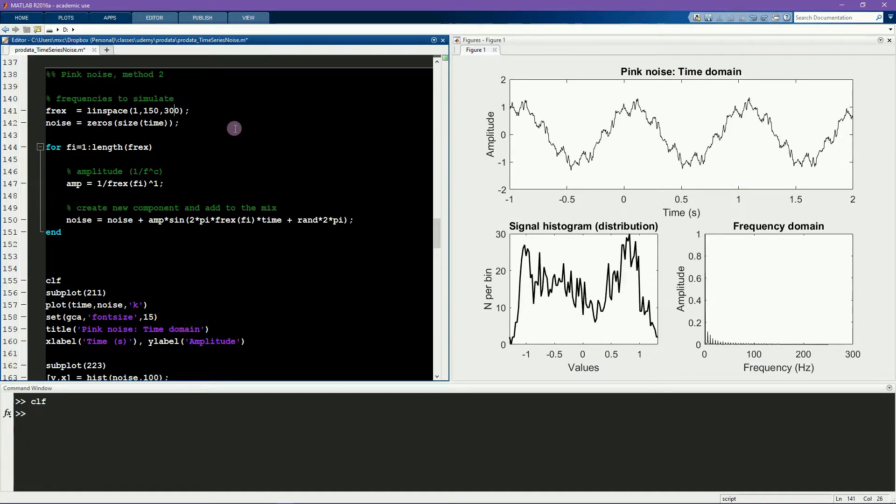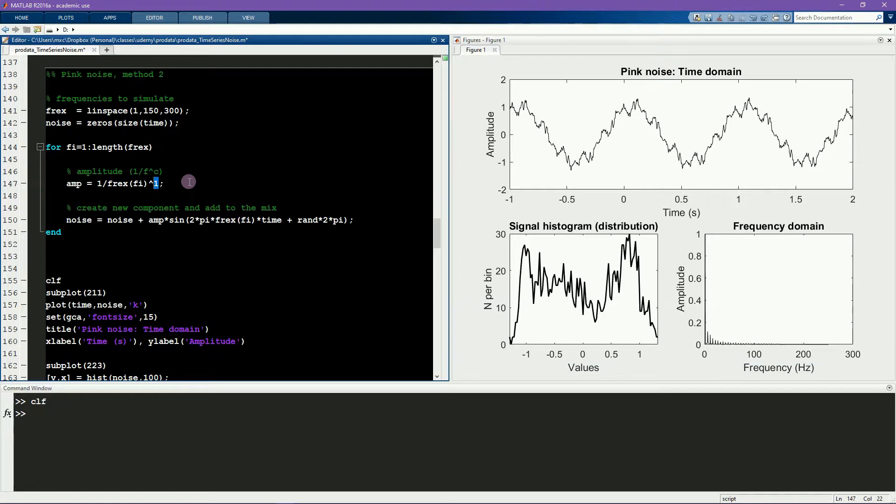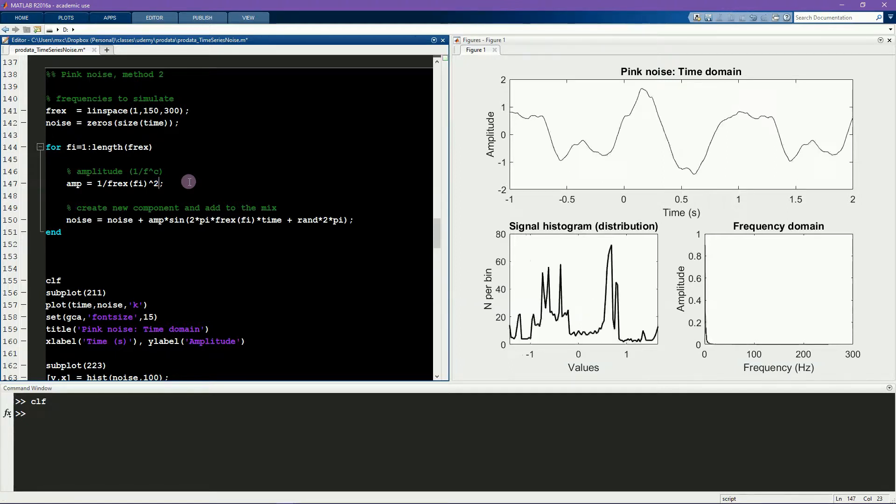Finally, by adjusting this c variable here, you can control the shape of the power distribution. Values larger than 1, like 2 for example, will give more weight to lower frequencies.